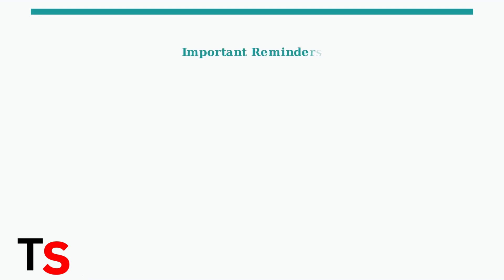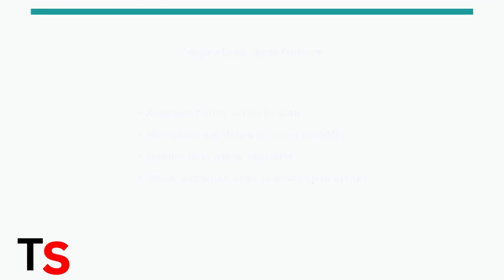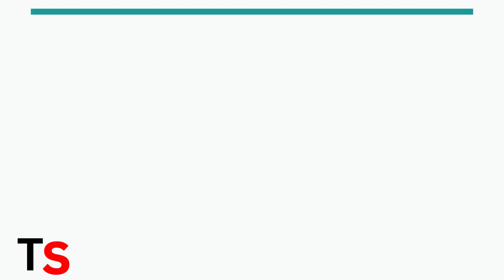Remember these important points: Some eSIM plans activate immediately upon installation, while others only activate when you arrive in your destination country. Most iRalo plans are data only and don't include voice or SMS. Monitor your data usage to avoid running out before your plan expires.